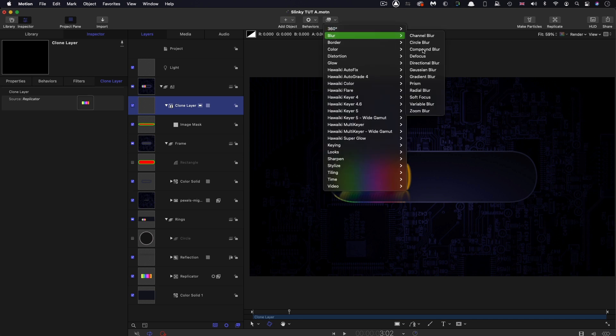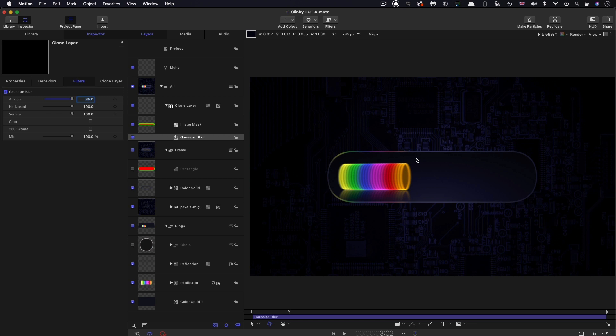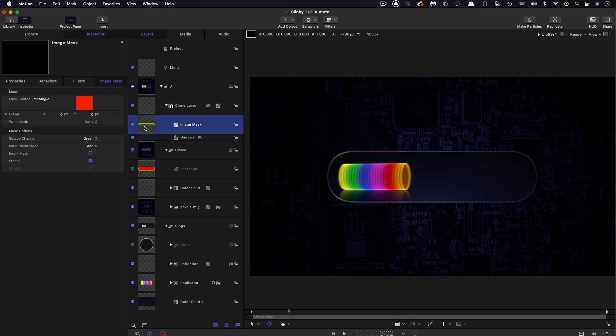Then I want to select the clone, Filters, Blur, Gaussian Blur. I'm going to set this amount to something like 85, just so we've softened that all off. This is just going to be a kind of a lighting effect.